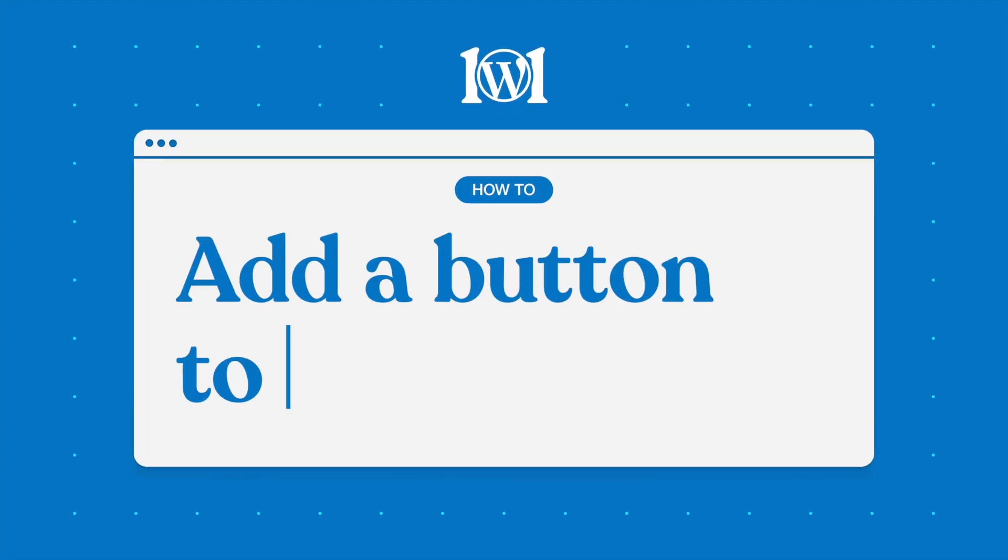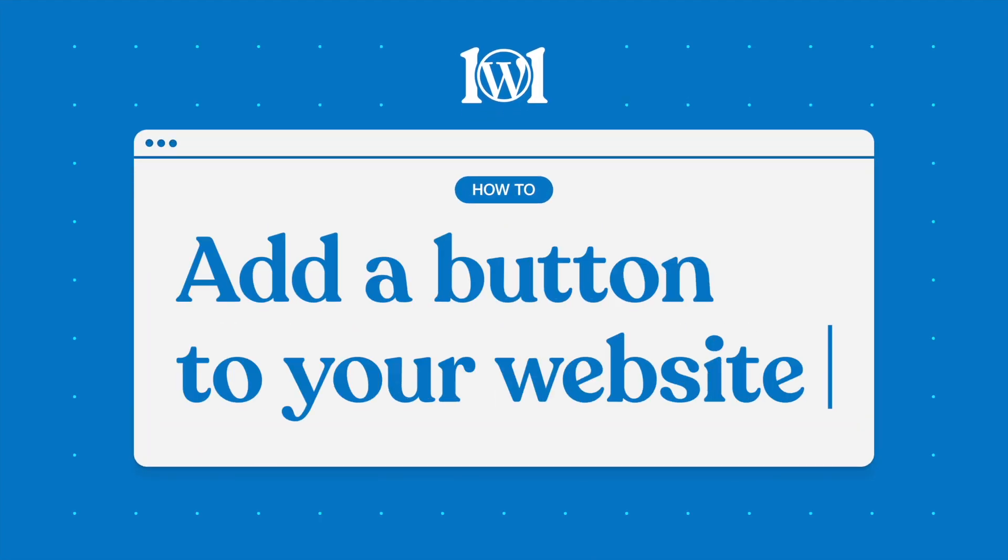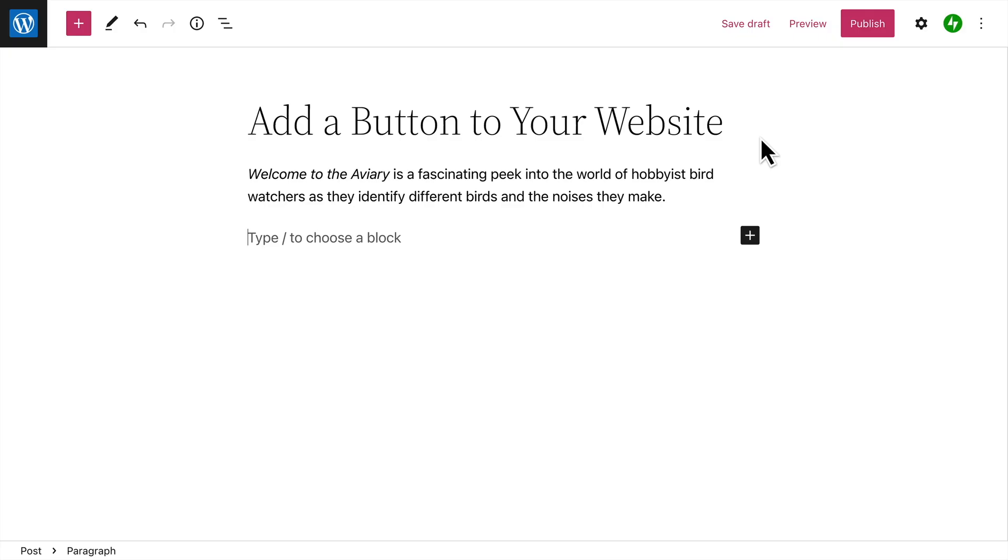The Buttons block allows you to create button style links that call attention to the most important action you want your visitors to take.